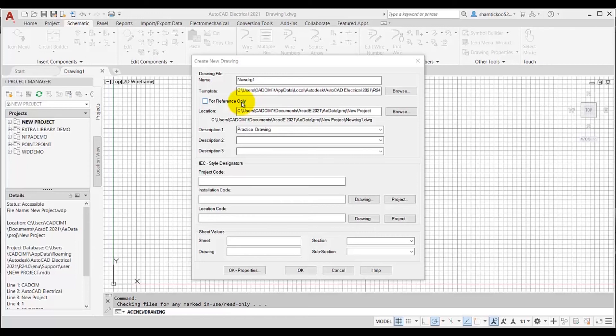Also note that the color of the reference drawing icon will be gray when these reference drawings are displayed in the project manager, so that you can easily identify them as reference drawings.